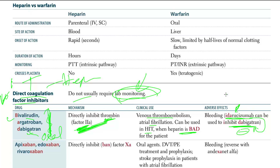Idarucizumab is a monoclonal antibody Fab fragment. It binds to Dabigatran and inhibits it.